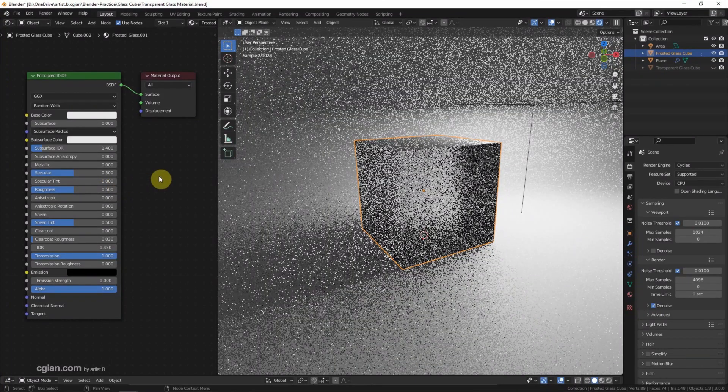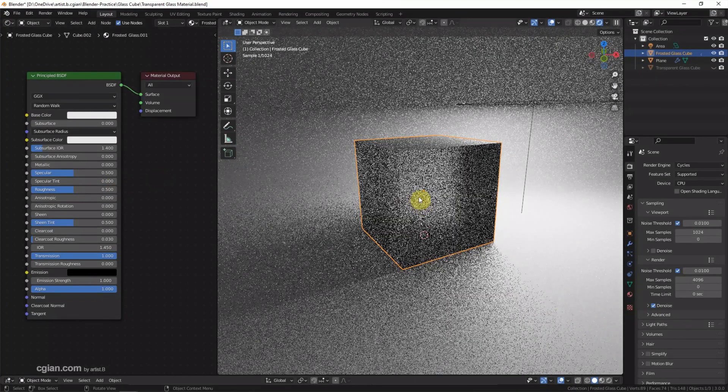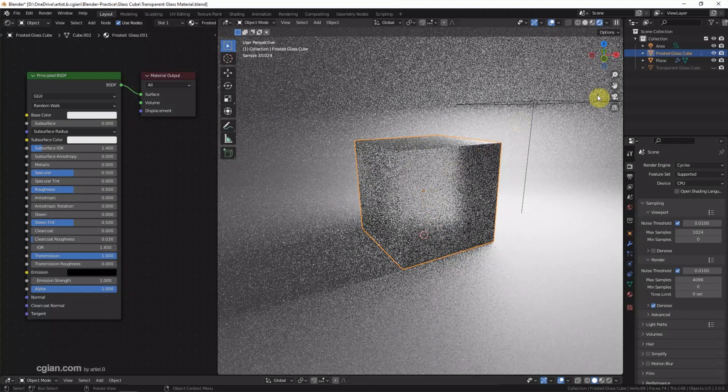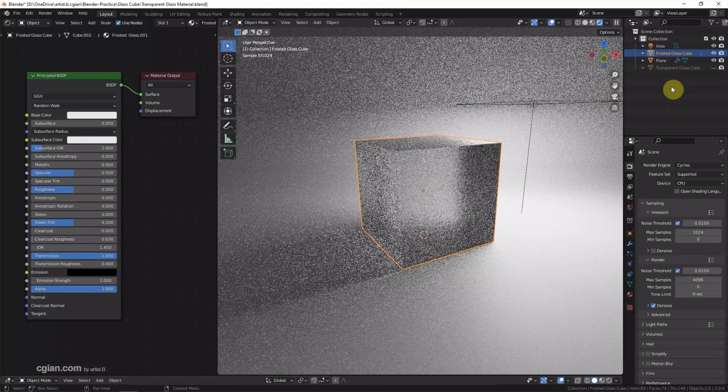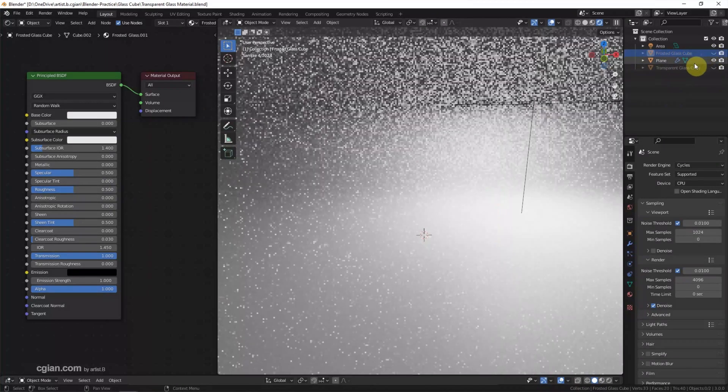So it's looking like frost glass now. And then we can make it invisible.